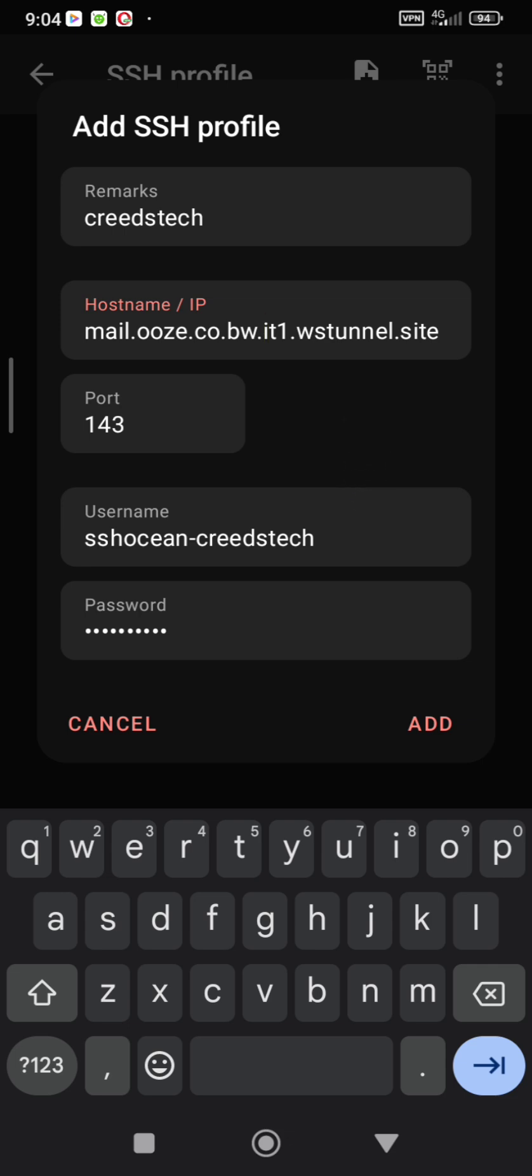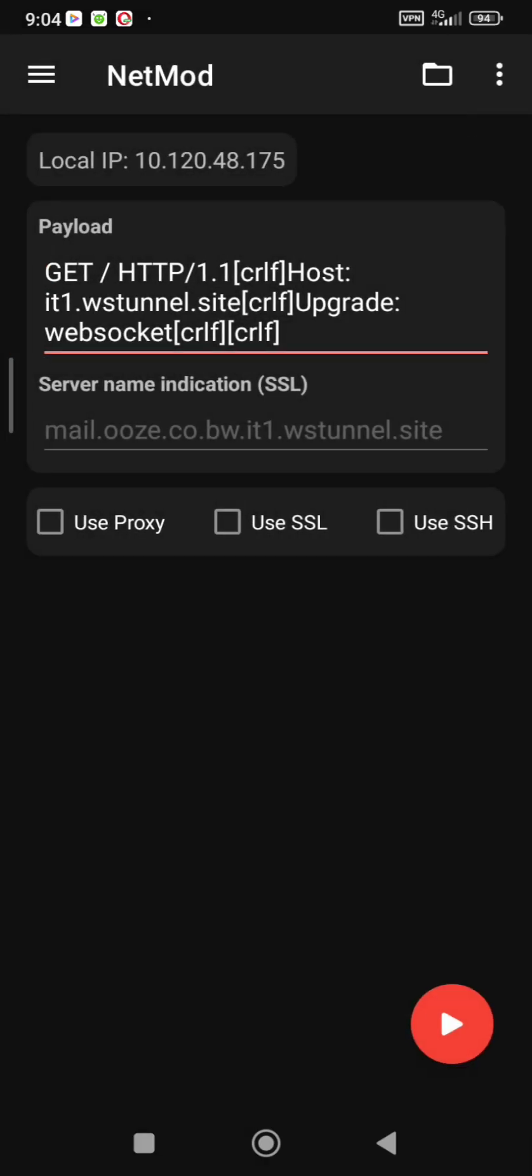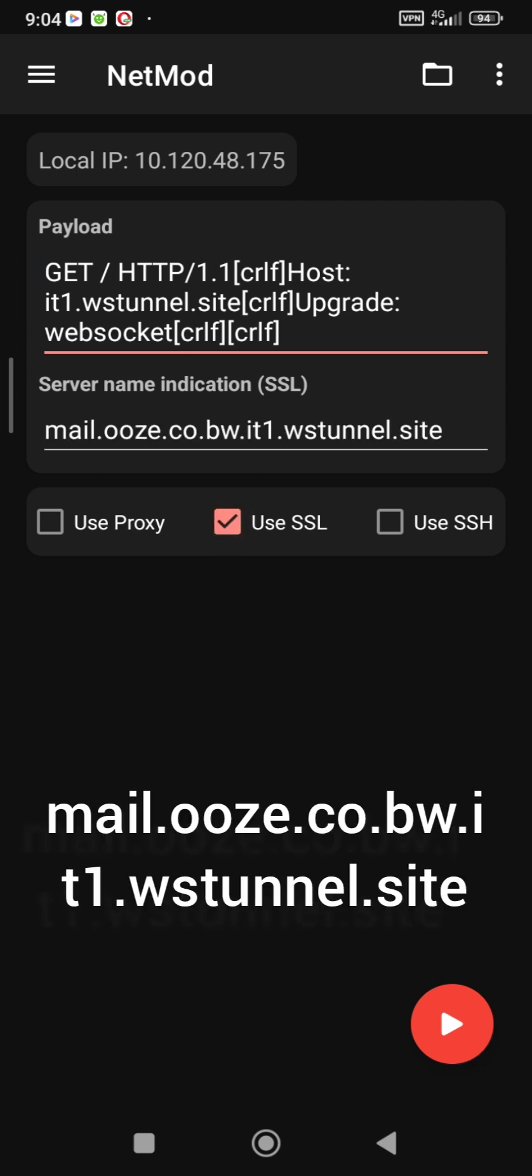And click add to save. Then we head back to our payload and click use SSL. Now go back to SSH profile to copy the hostname we just created and plug it on the server indication name on our payload screen.